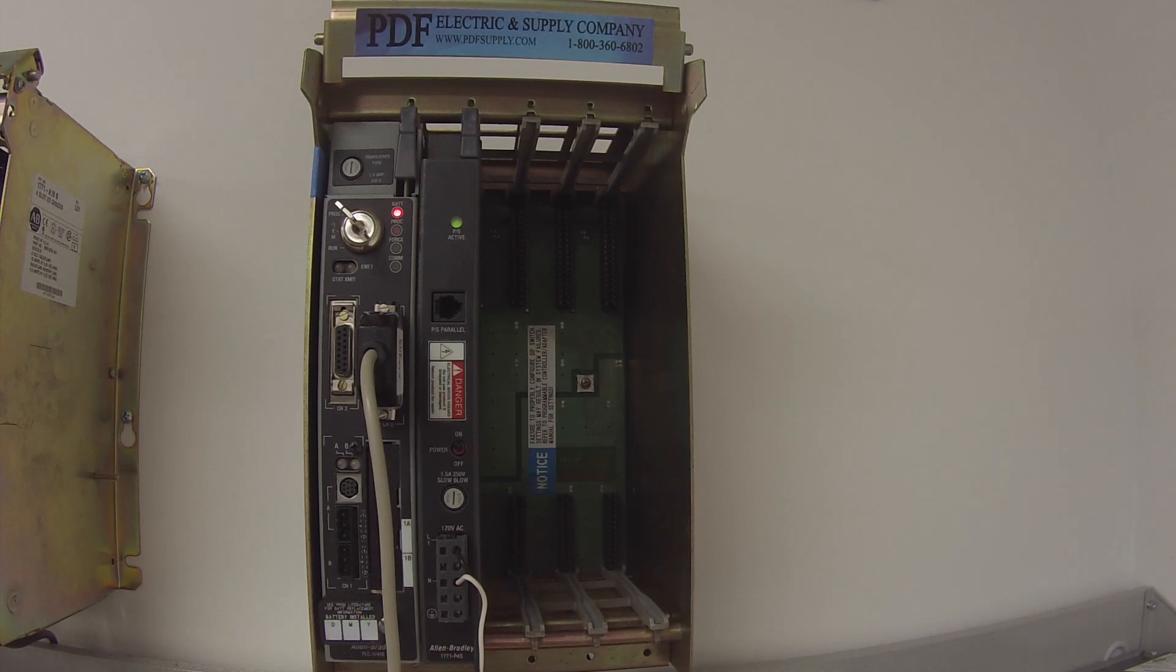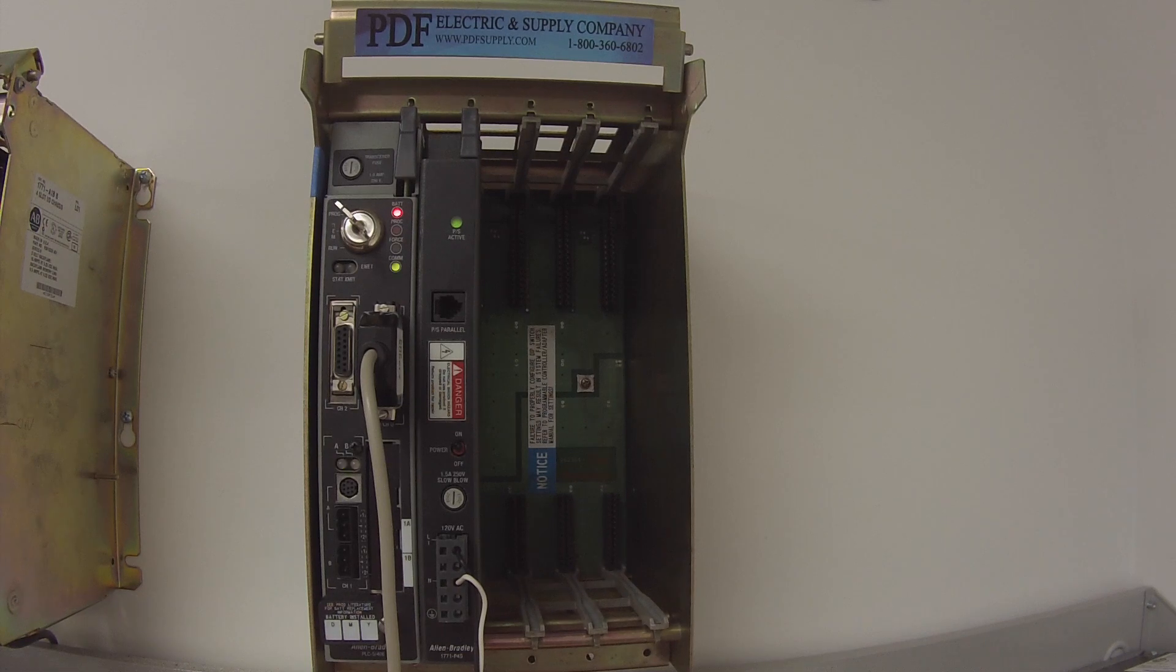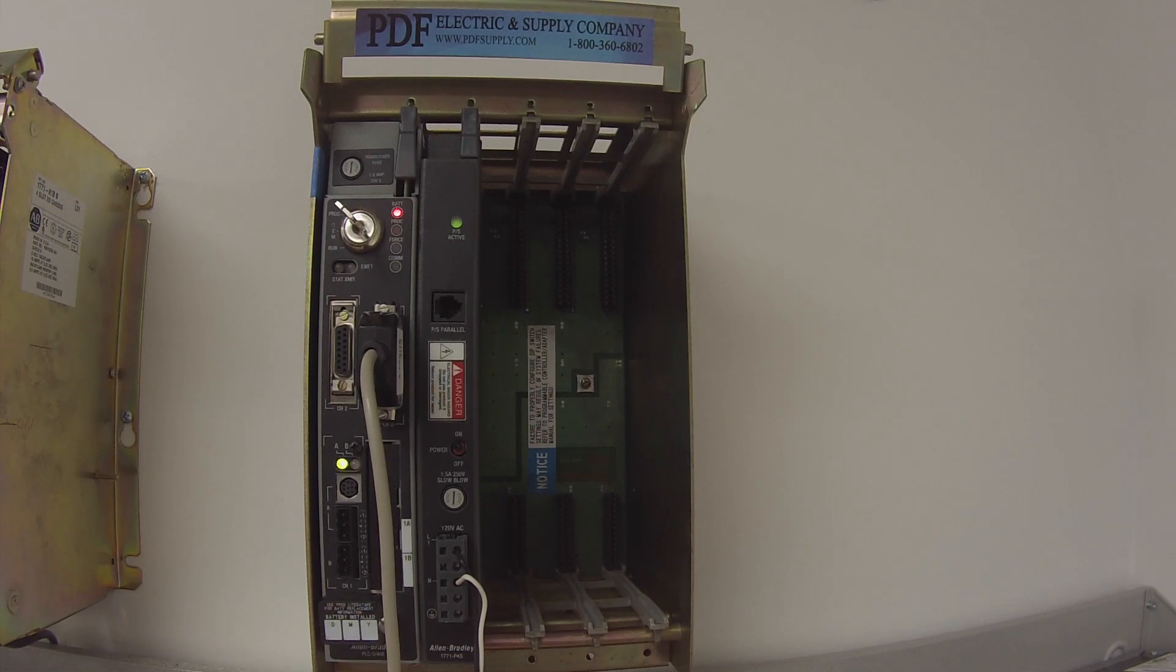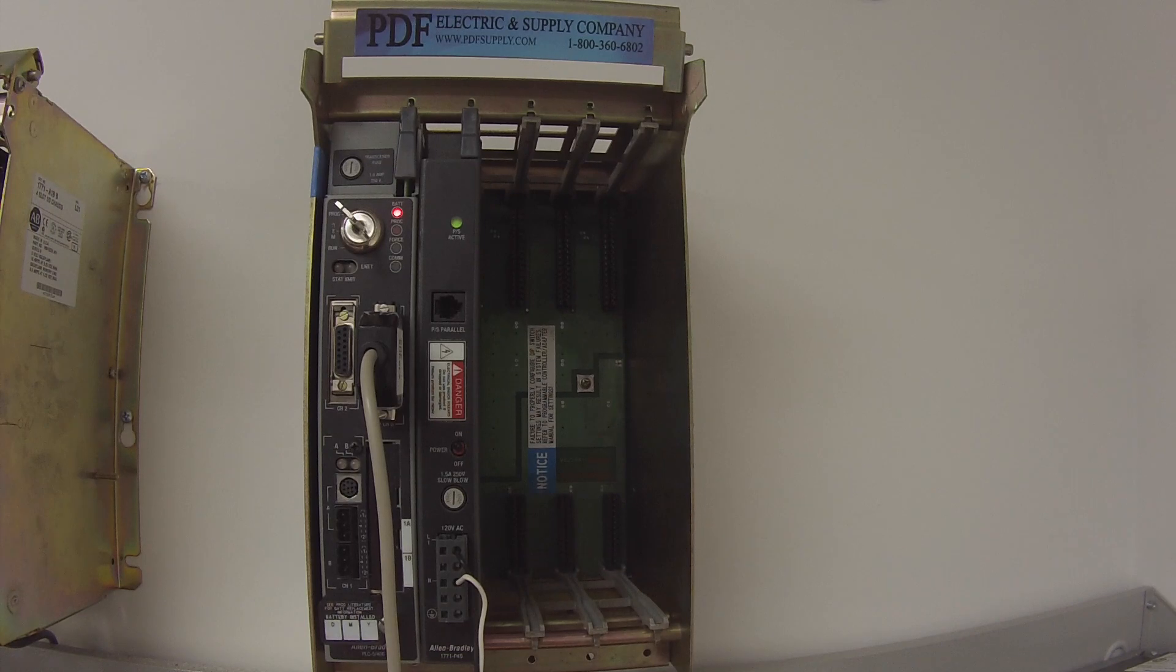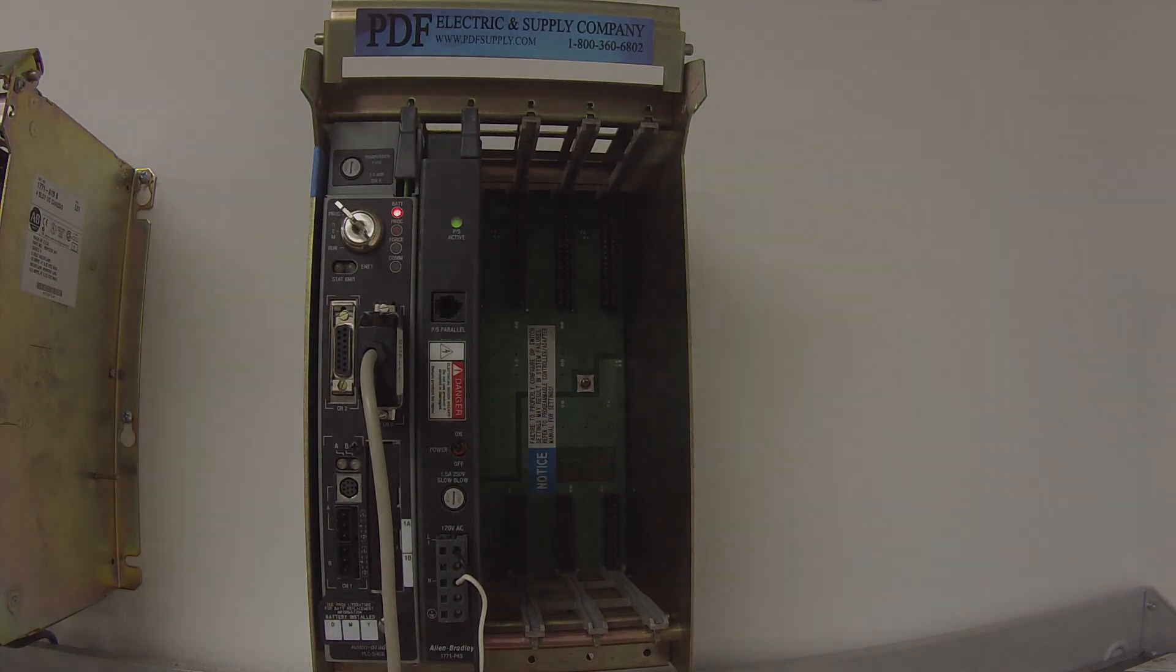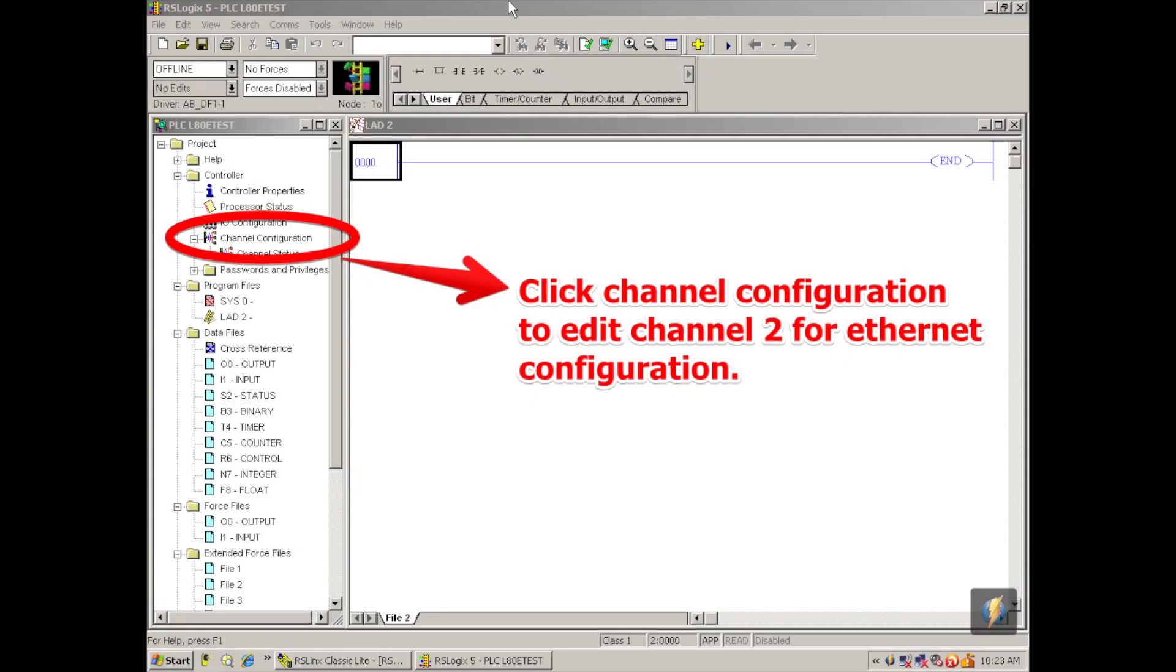Now I've got a new file, an unnamed, untitled file. The first thing I want to do is go to channel configuration, double click on that, or right click, go to channel 2 on your far right tab, and this is my ethernet configuration.